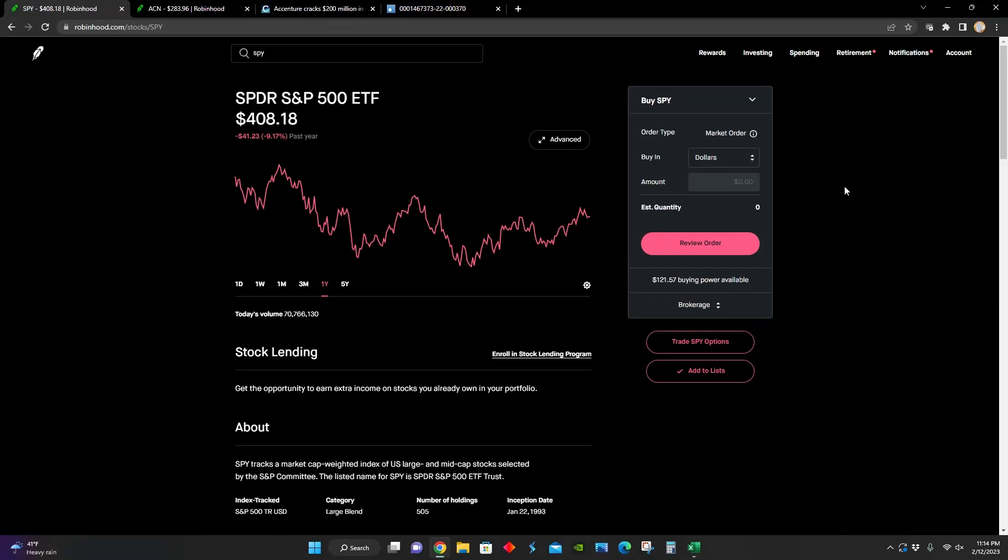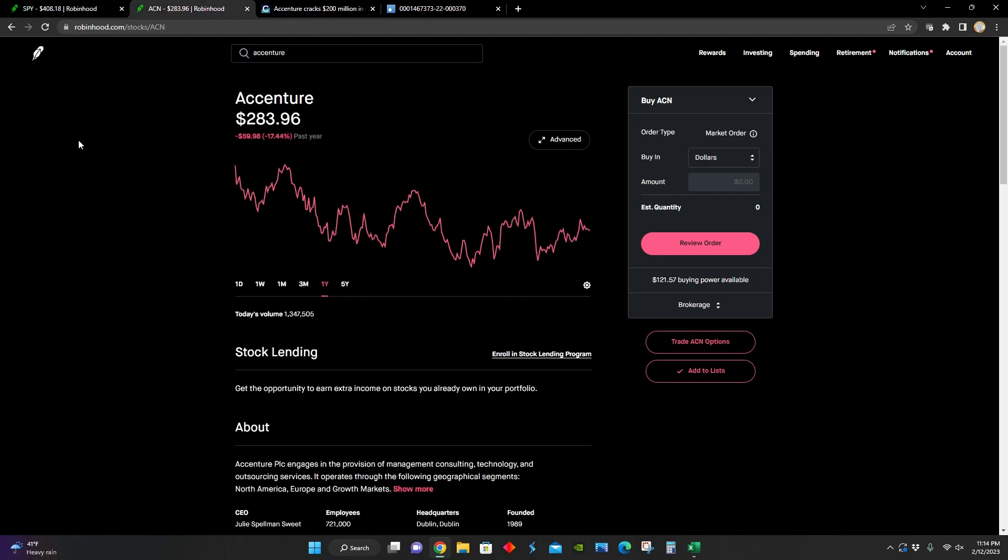Hey guys, what's up? Welcome back to another video. In this video, I'm going to be talking about a stock that recently announced earnings that is growing pretty quickly at the moment, and it could present a good buying opportunity. And that stock is Accenture.